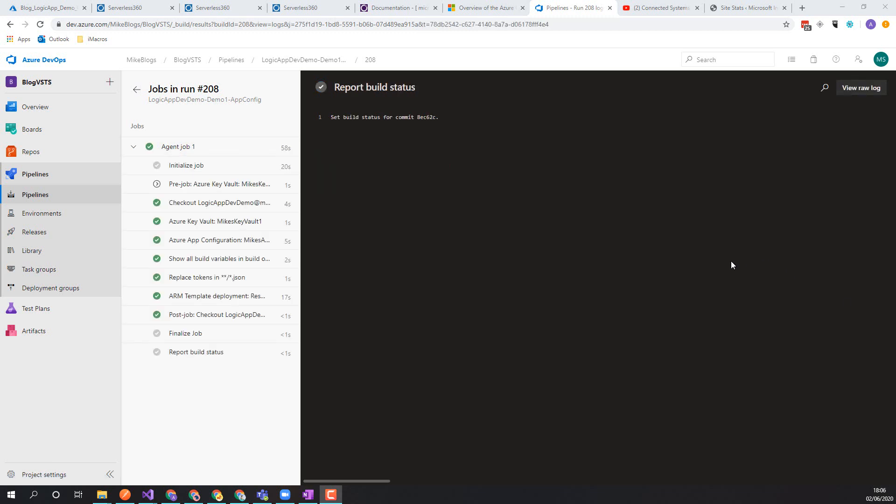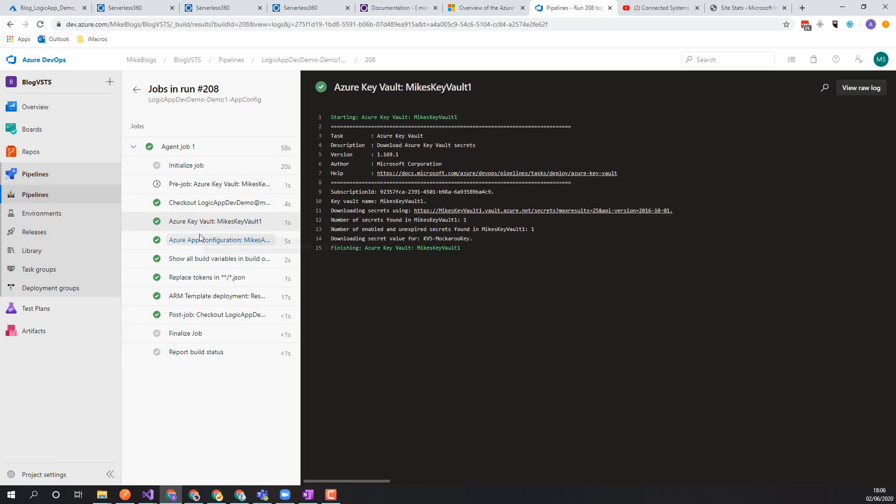Hi, Mike Stevenson again. So although I got distracted for a few minutes with an email there, the pipeline successfully ran and we can see the one difference here.